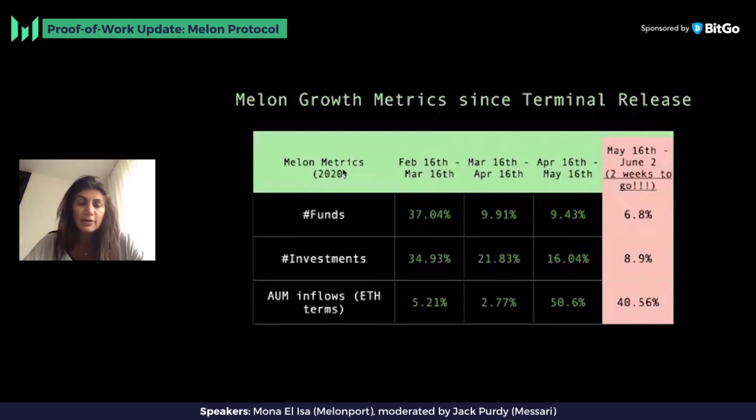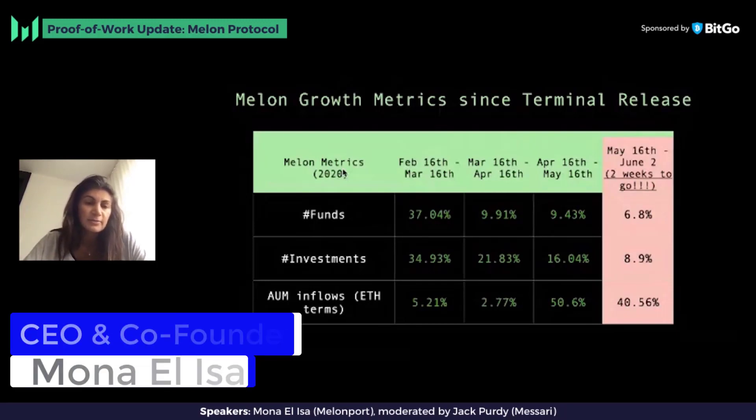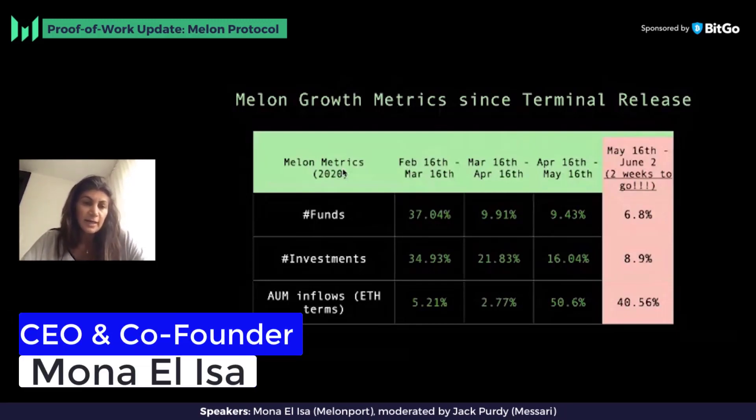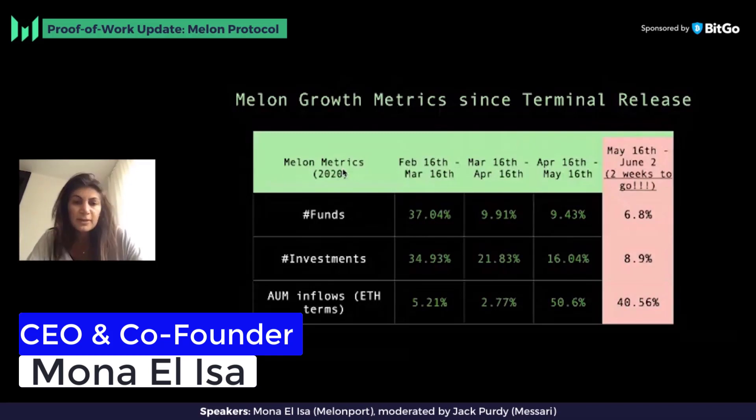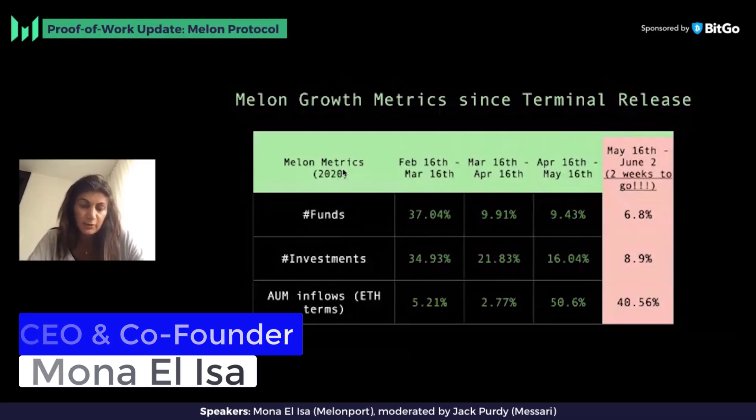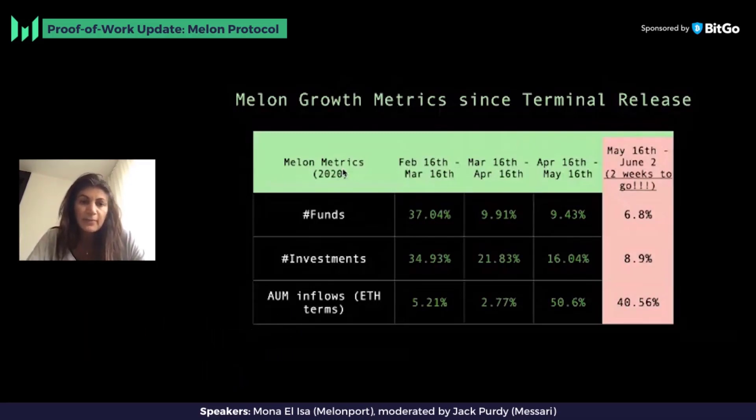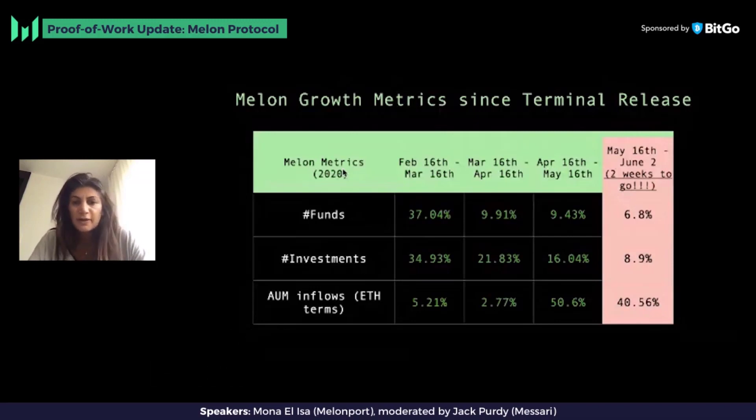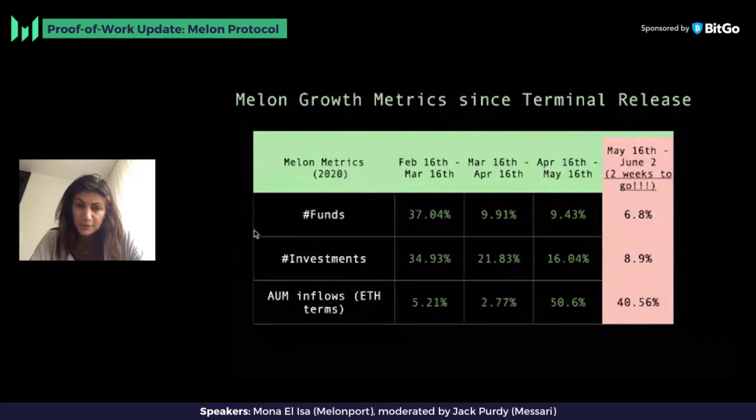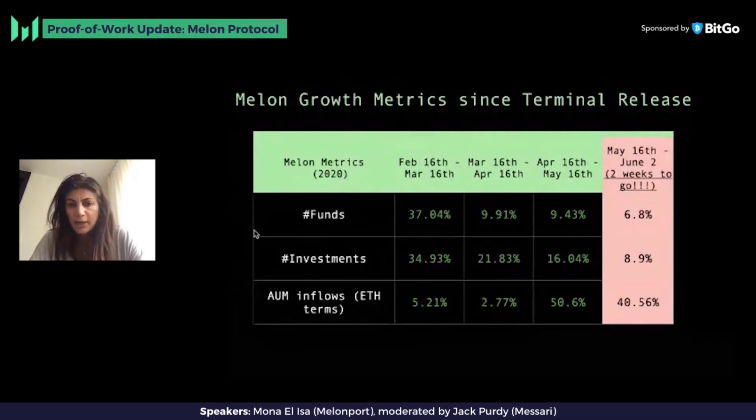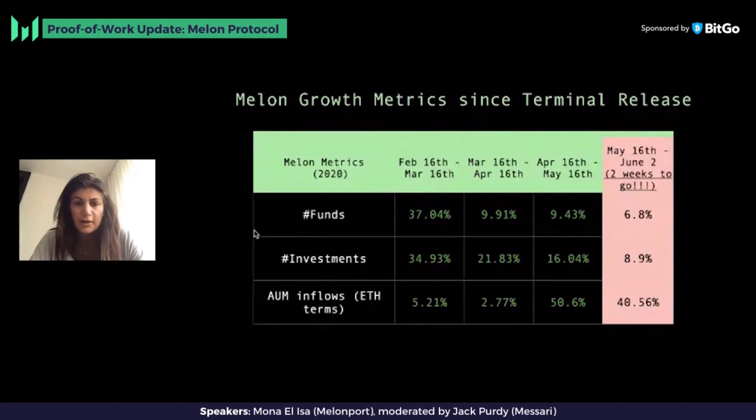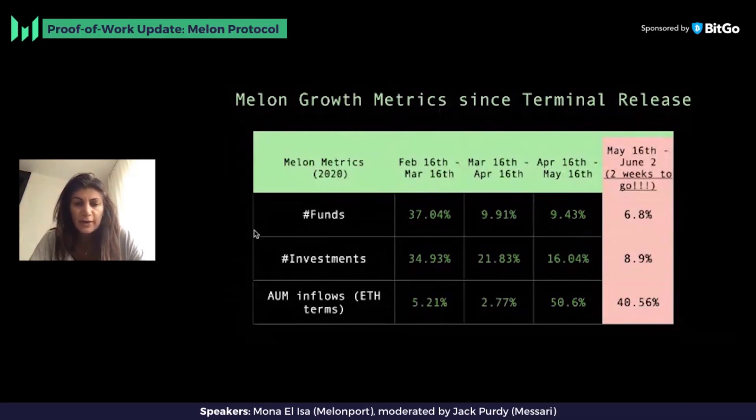Melon has shown steady growth since the mainnet release, and that seems to be sustainable so far. We've only been three and a half months on the mainnet with this particular release. You can see here that the growth numbers for number of funds have gone up, with a big jump from February to March, up 37%, then up 9.9%, up 9.4%.